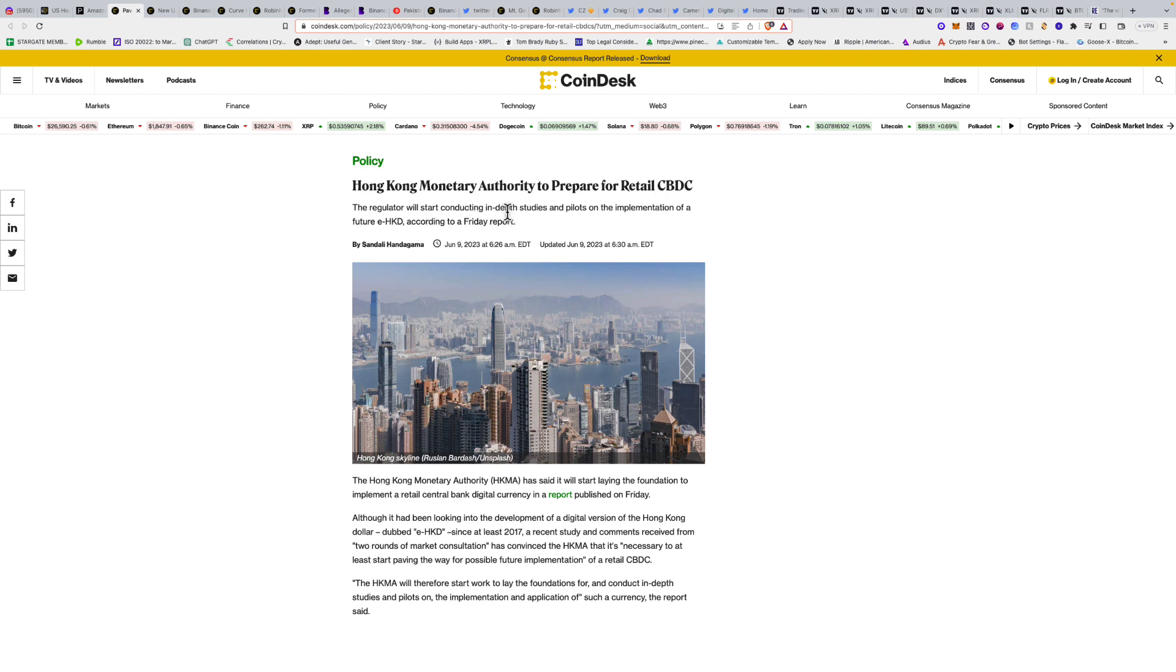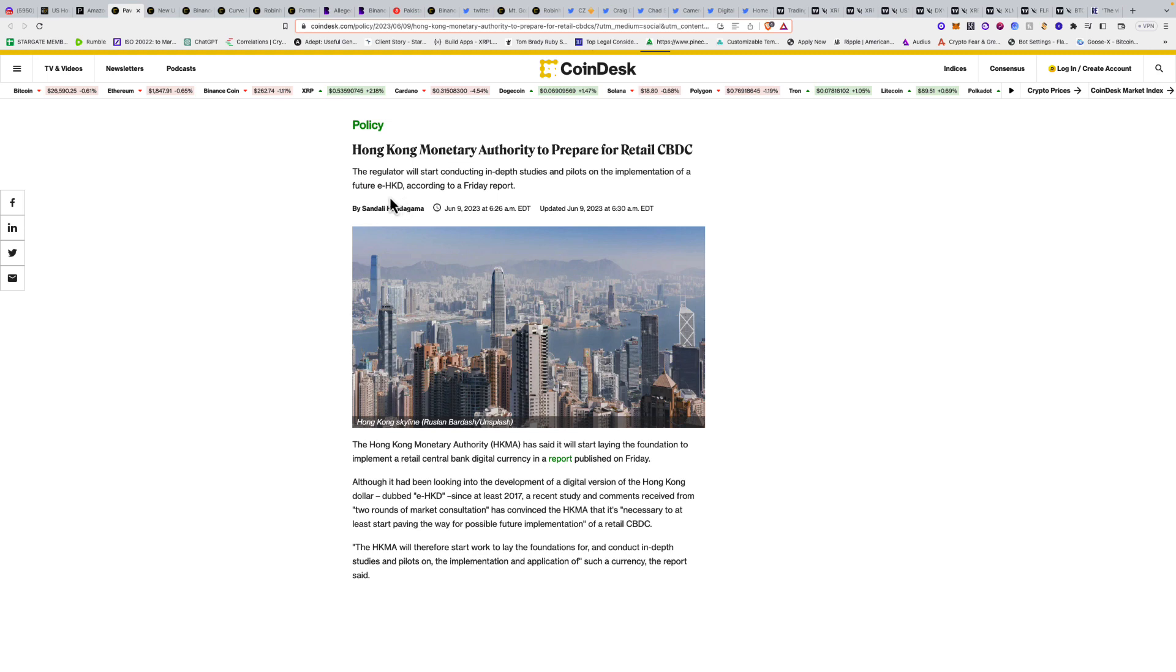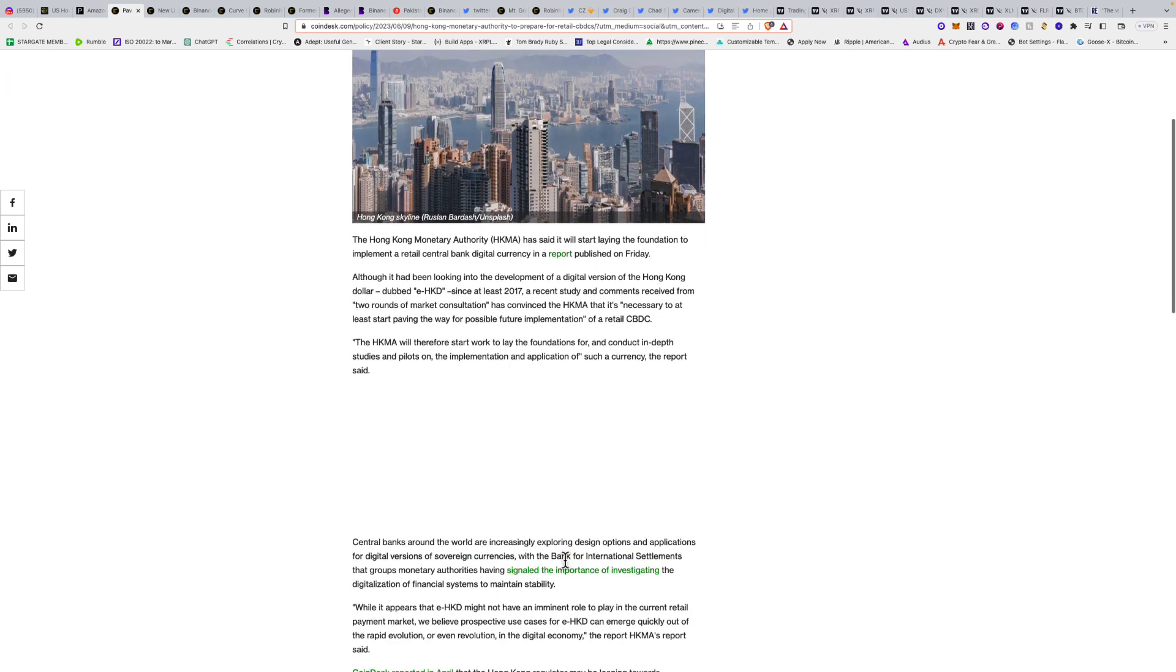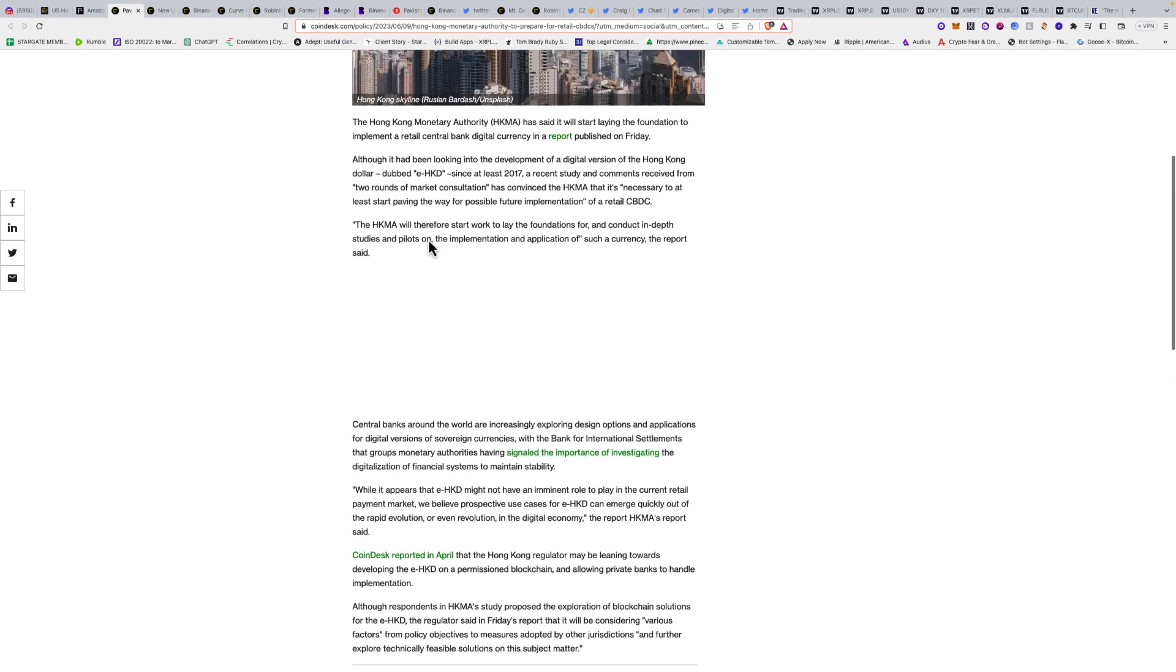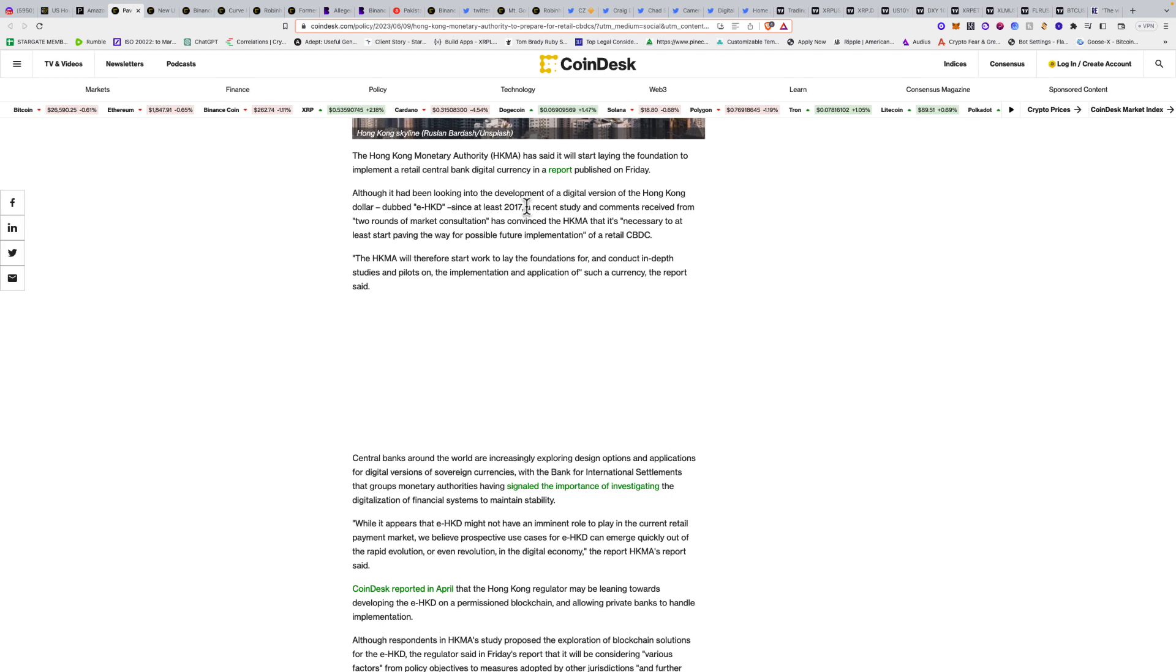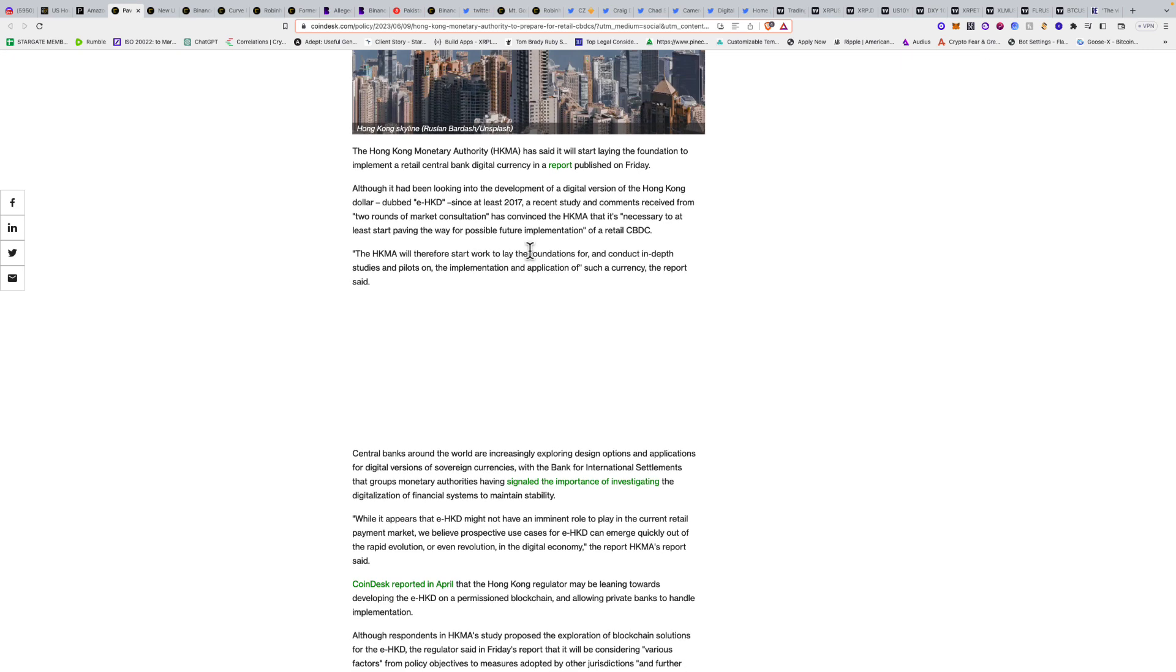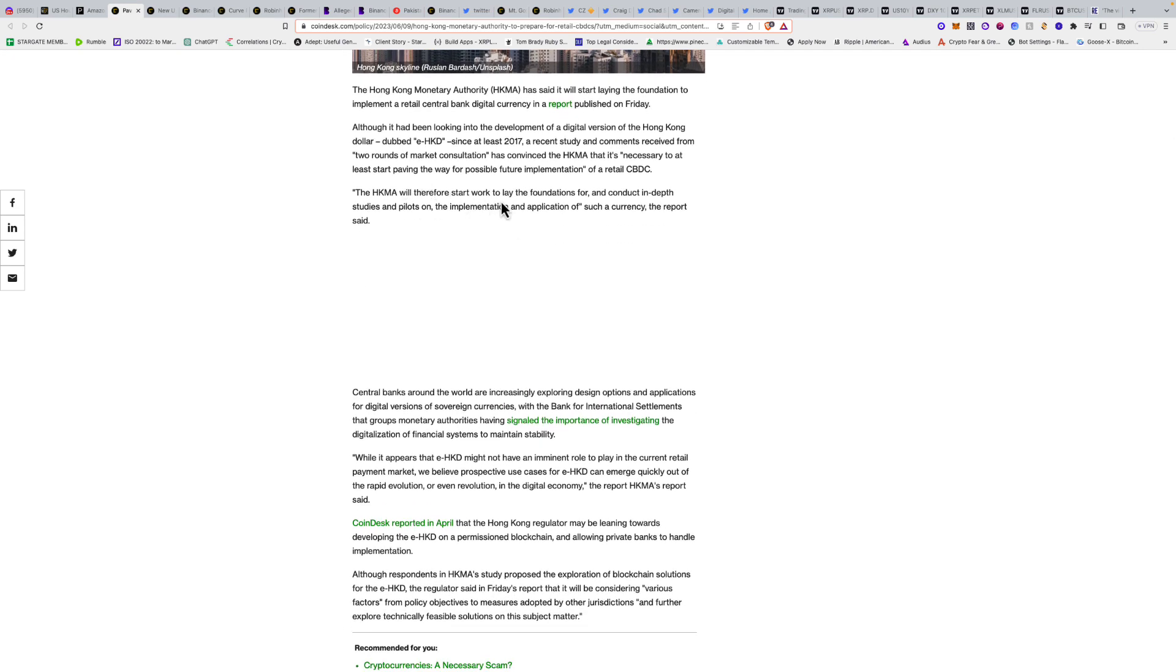Hong Kong Monetary Authority to prepare for a retail CBDC. The regulator will start conducting in-depth studies and pilots on the implementation of a future e-HKD. The Hong Kong Monetary Authority has said it will start laying the foundation to implement a retail central bank digital currency. Although it had been looking into the development of a digital version of the Hong Kong dollar since at least 2017, recent studies have convinced the HKMA it's necessary to start paving the way.